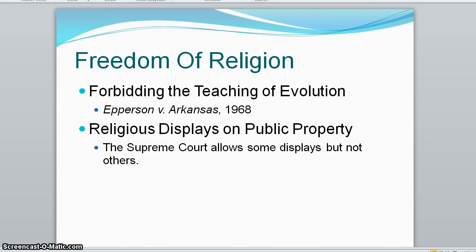In 1968, the court held in the Epperson case that no state law can ban the teaching of evolution because this imposes religious beliefs on students. Likewise, the teaching of intelligent design in public schools was strongly criticized by a federal court and ruled unconstitutional in 2005.